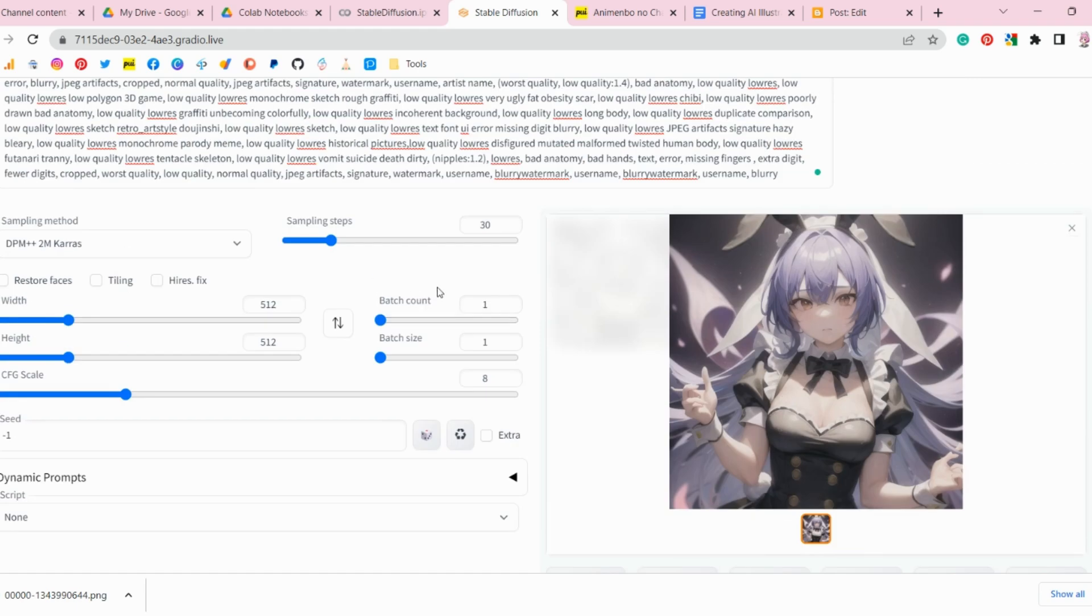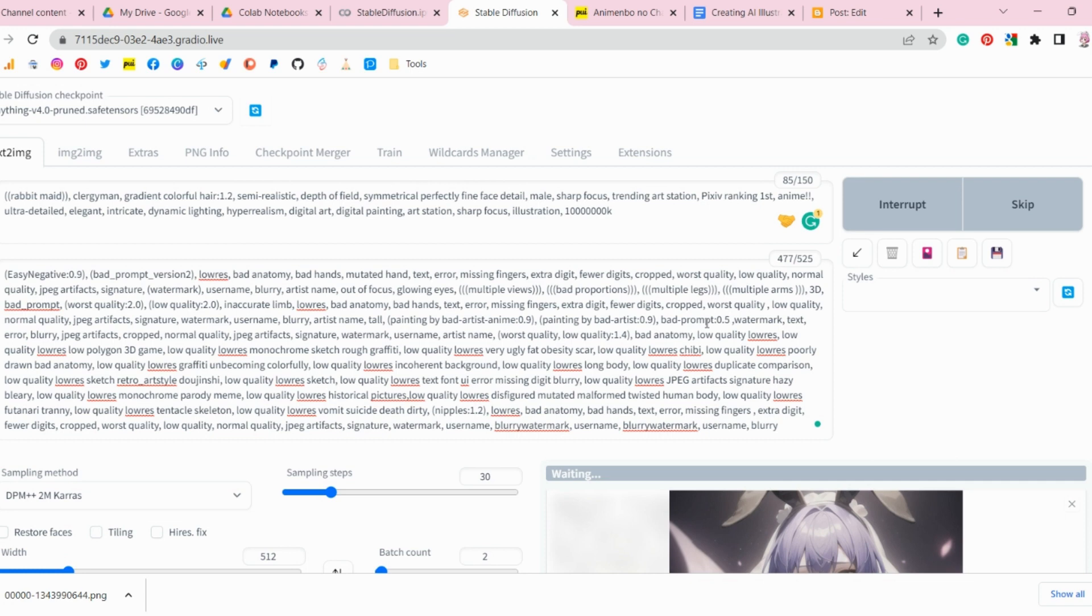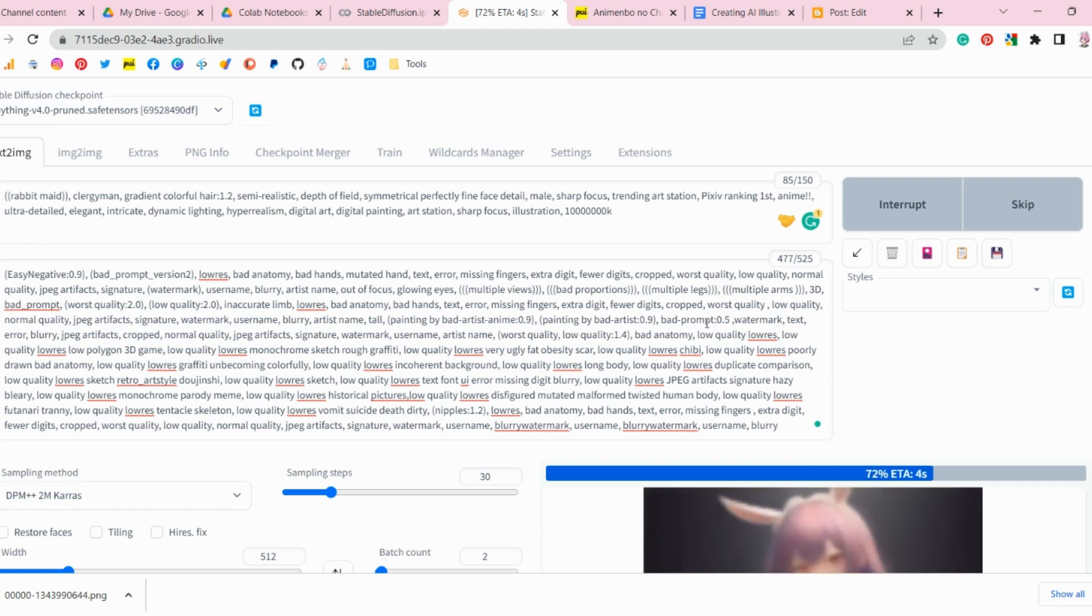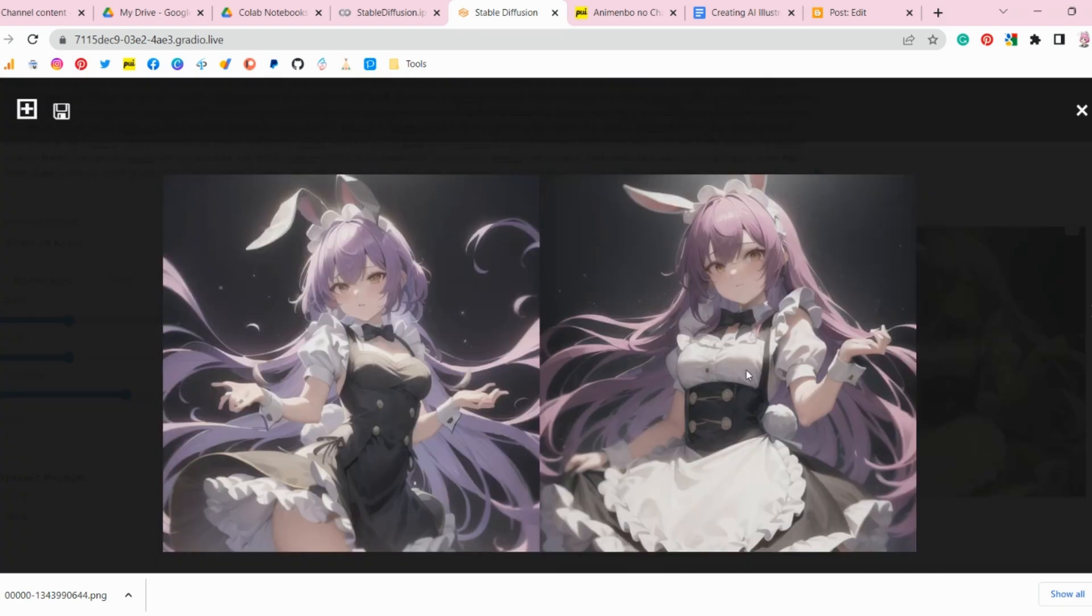In this video, we will explore an easy and quick way to create AI illustrations using Google Colab. While there are many AI illustration creation methods out there, they can be expensive or require complex software, making it difficult for beginners to get started.